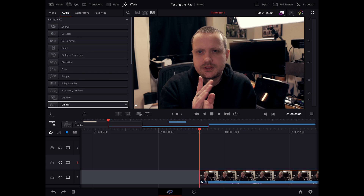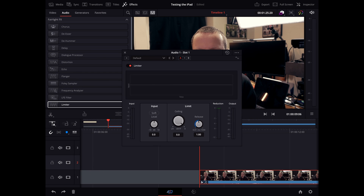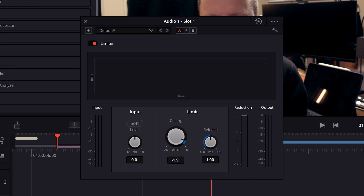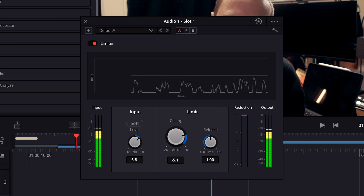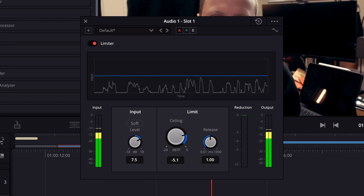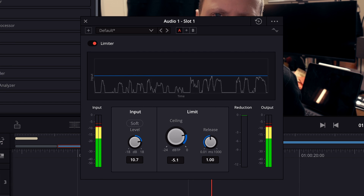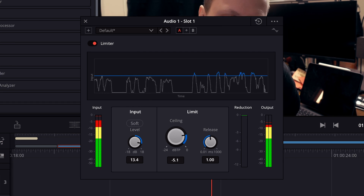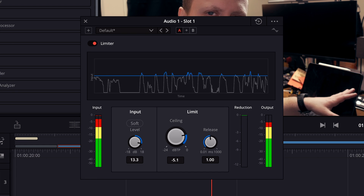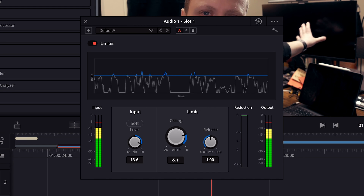Back in DaVinci Resolve, find the limiter in your Audio Effects tab and drag it onto your audio track. Then, in the limiter, set your threshold to minus 5 dB, then increase the input gain until you start regularly hitting that minus 5 dB mark. You won't want it consistently hitting it because that would mean you're clipping, but if you're peaking at minus 5 dB with the Dialog Leveler on, you should be good.